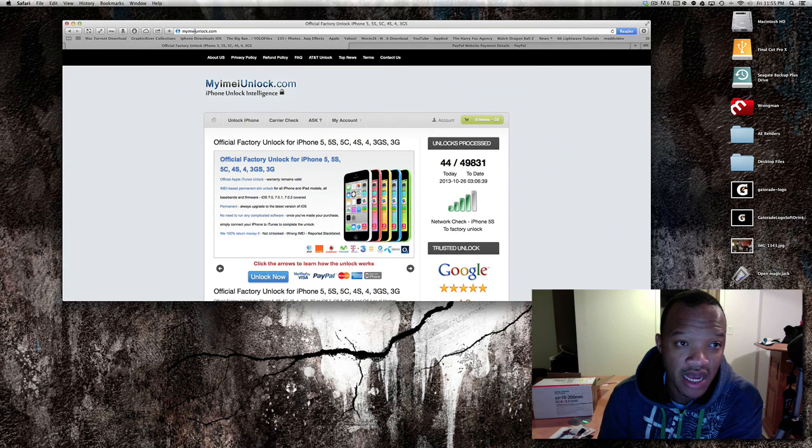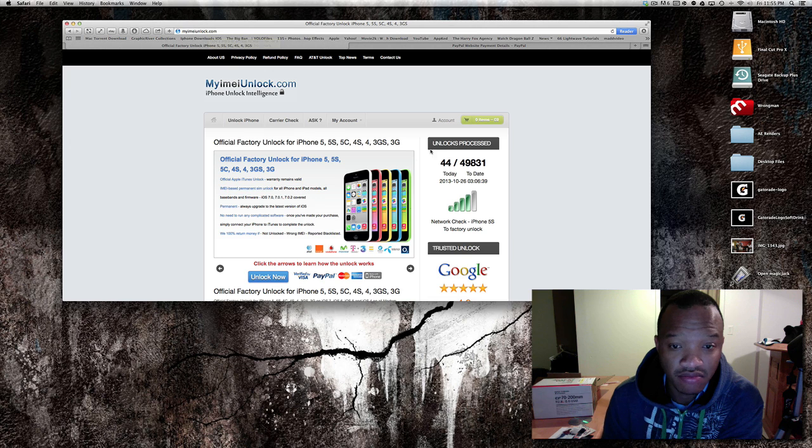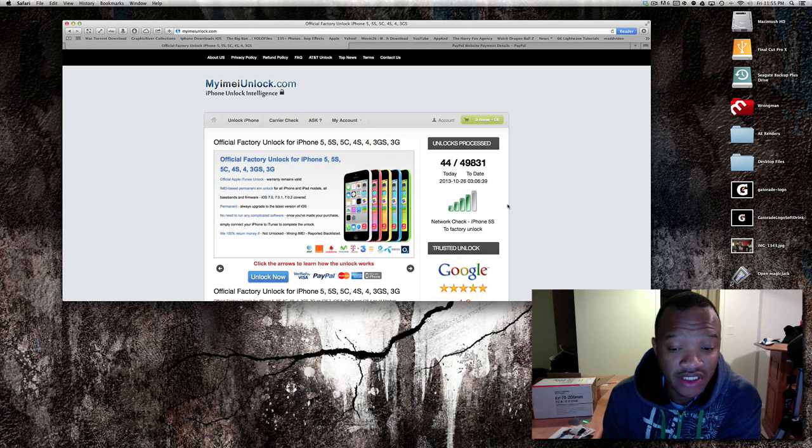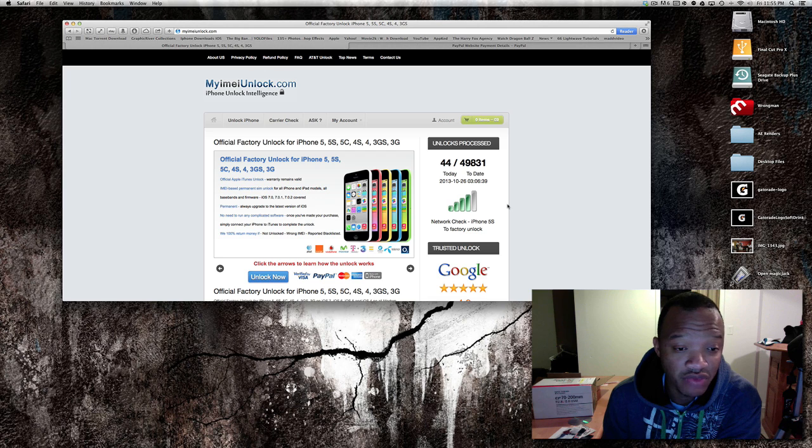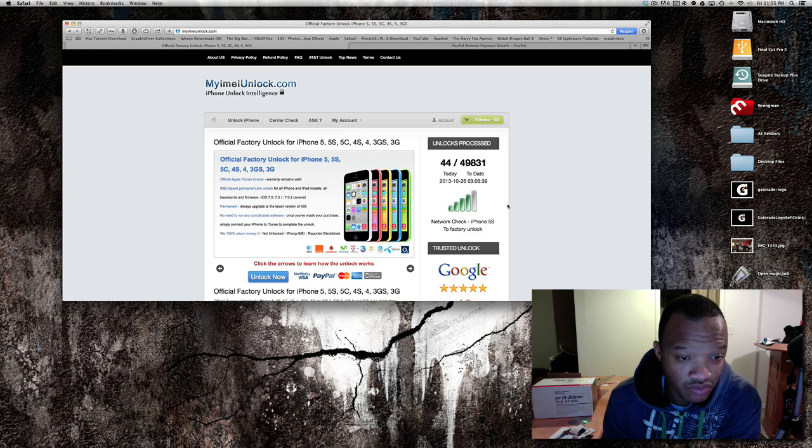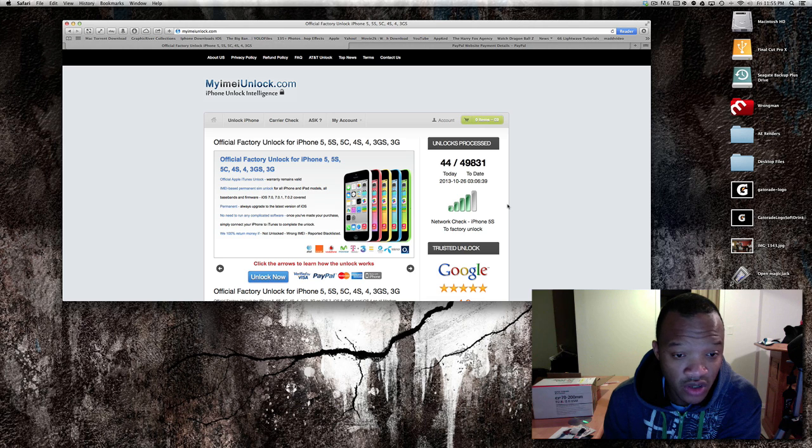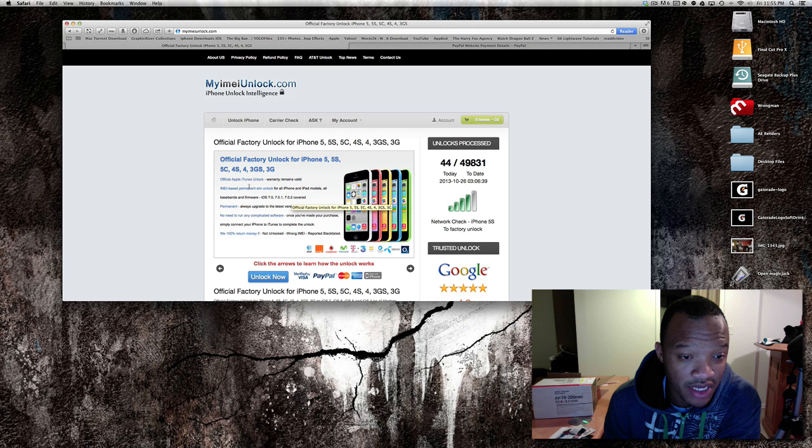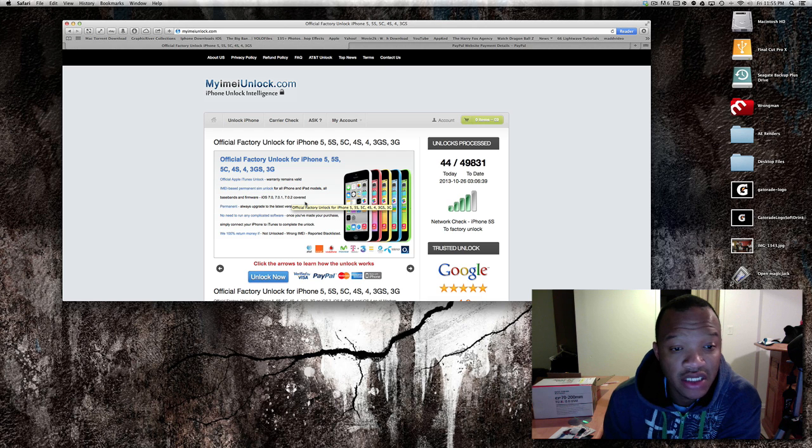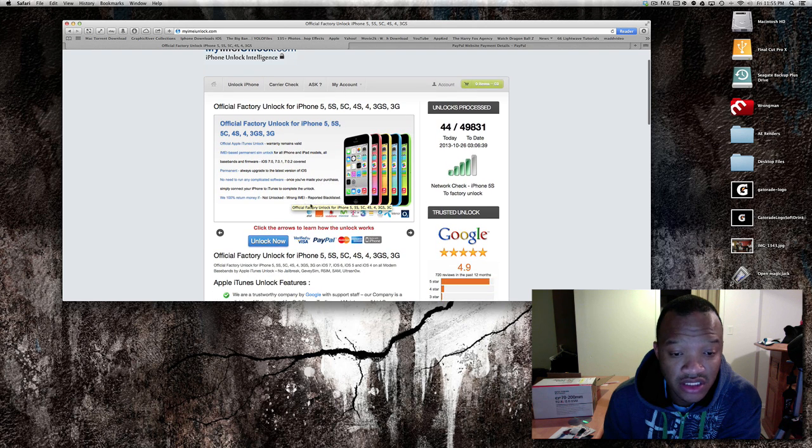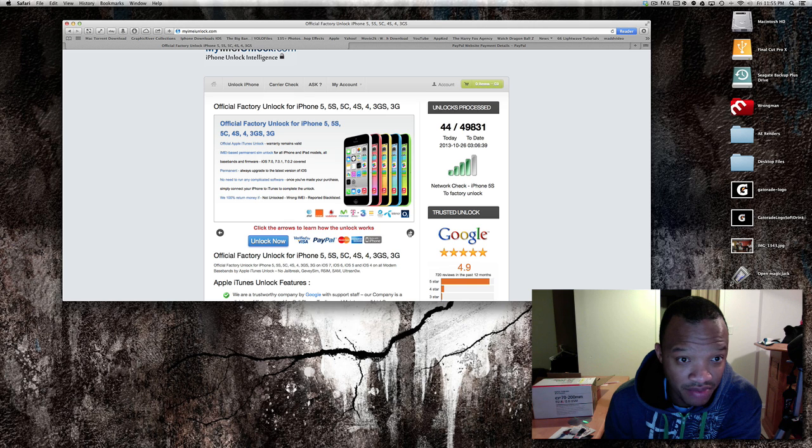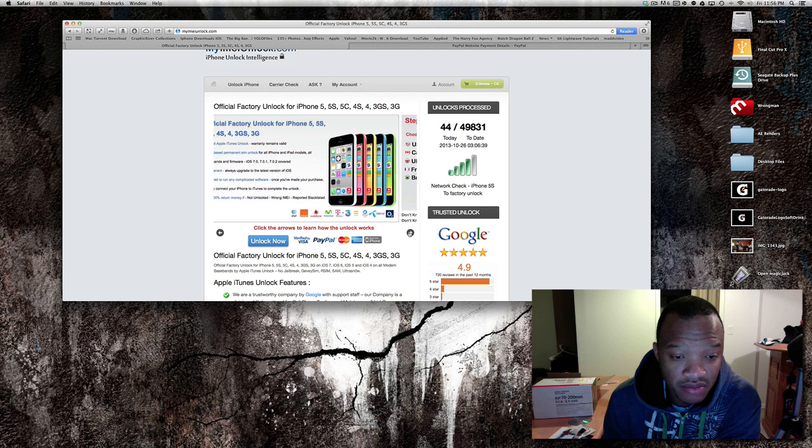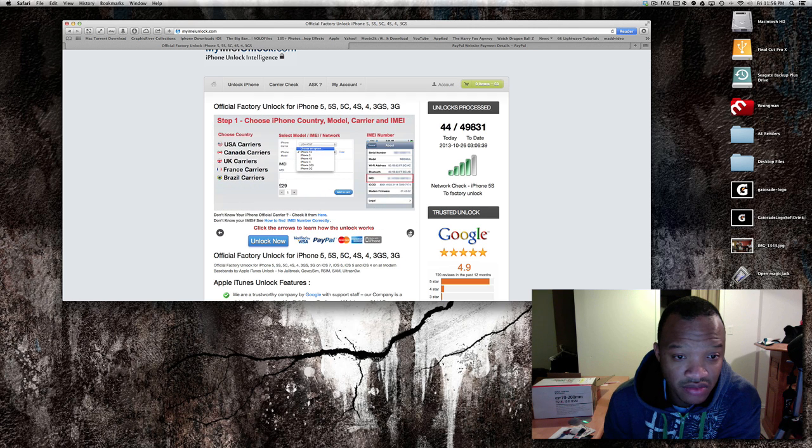This is the website you're gonna trust. My I mean unlock calm, these guys are straight up legit. I was the type of guy, I was very skeptical when it comes to paying someone to unlock my phone. So I didn't upgrade to 7.0.3 yet because I just wanted to show you guys this.